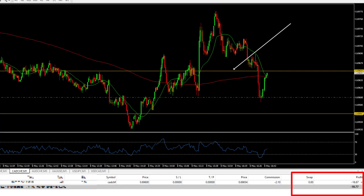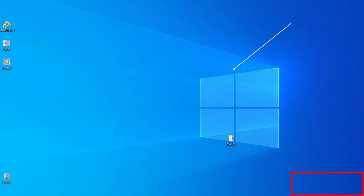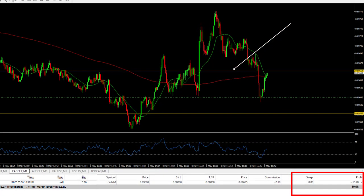This orange line that I placed beforehand serves as a resistance, which I will act on should the price break out to that level. And my loss has increased to around 20 US dollars and is continuously increasing. But I'm not worried — stay and watch to see why.